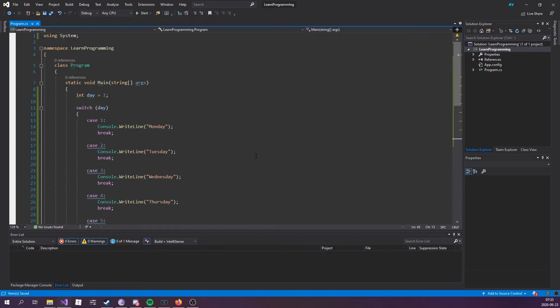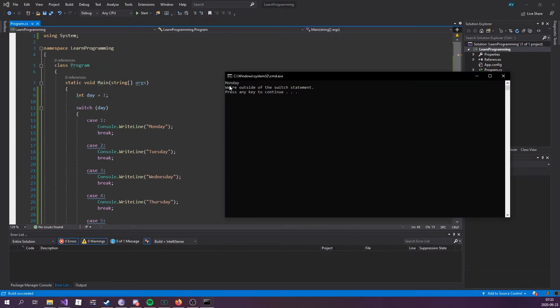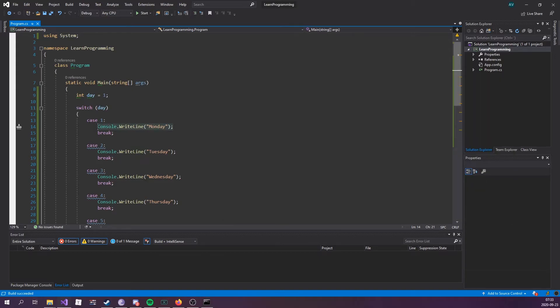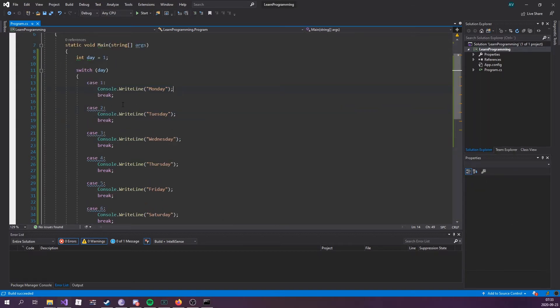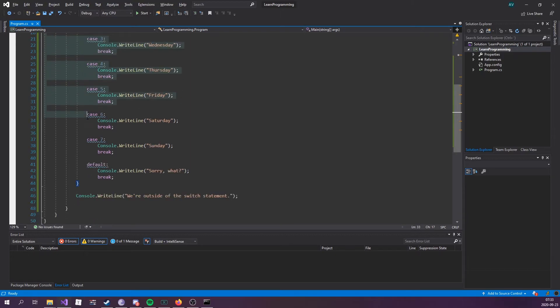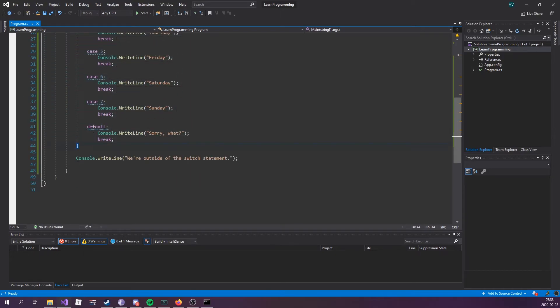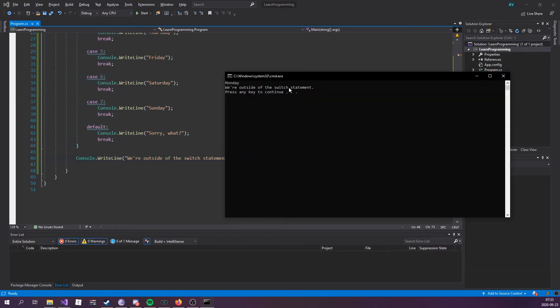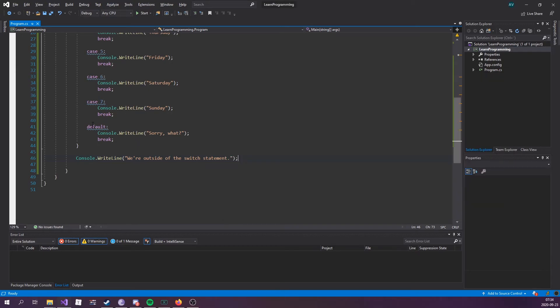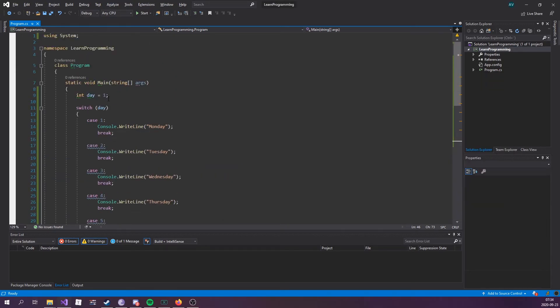So if I run this real quick, we can see we hit Monday, so it gets this number, it evaluates to this code block right here, prints this out, and instead of going over to check case two, etc., we have this break keyword which is going to break out of this switch statement and head straight over to this line right here, we're outside of the switch statement.